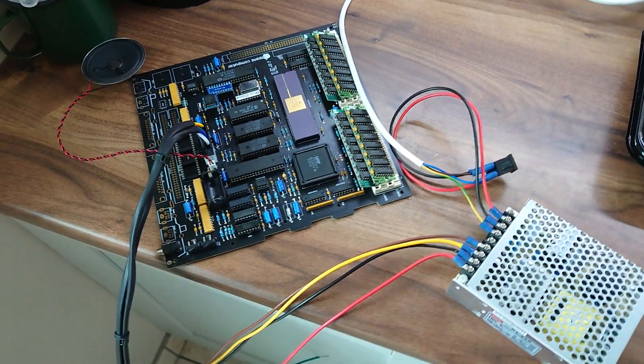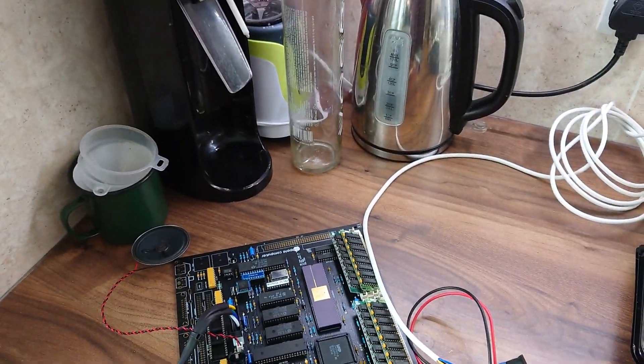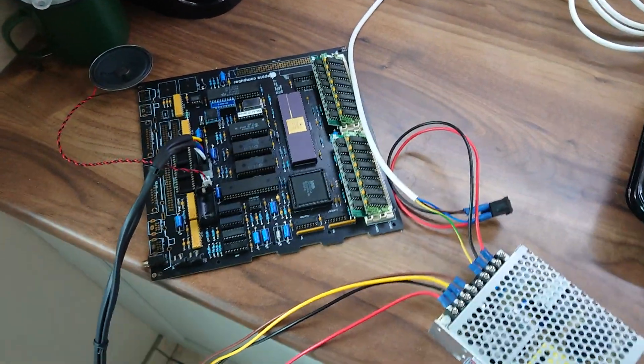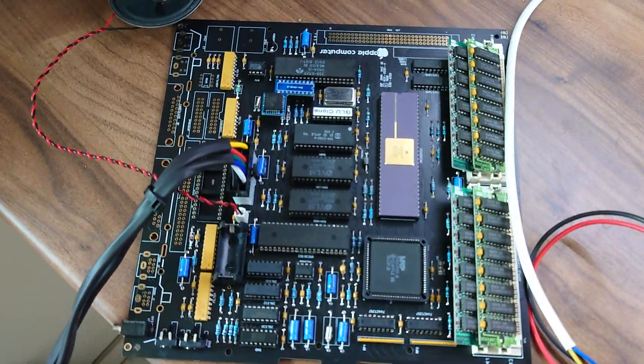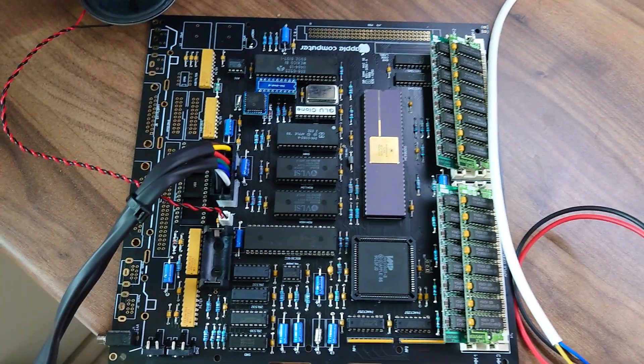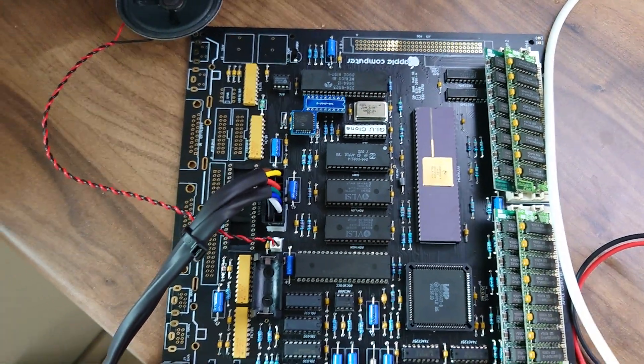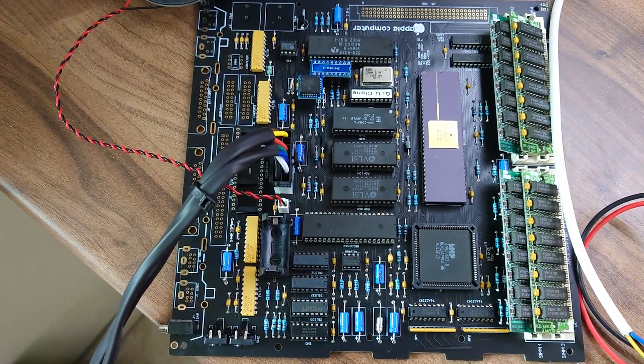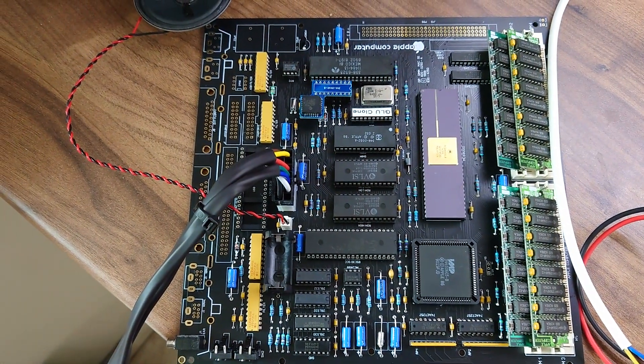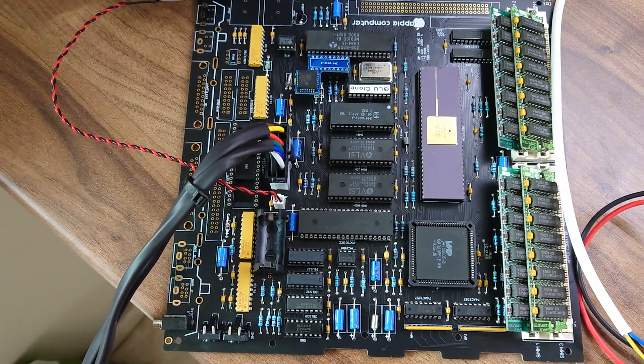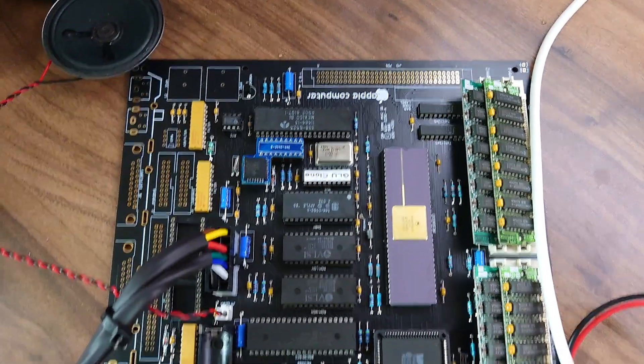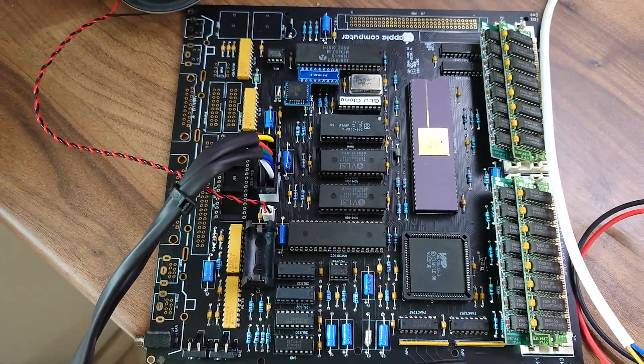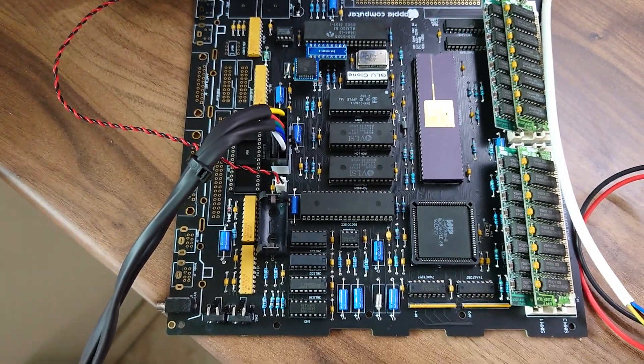You'll have to excuse the janky setup here right by the kettle. So this is the rev 1.5 board after all of the fixes that were done, including the SCSI, the A8 patch on the PDS connector. I can't remember what the rest of it is off the top of my head.